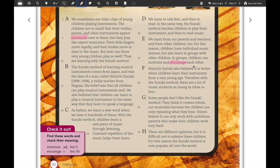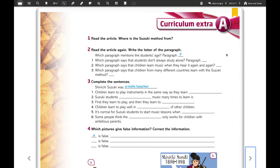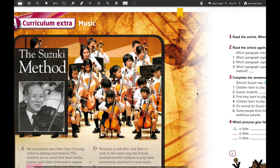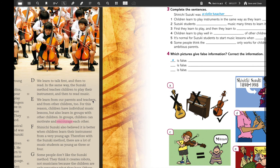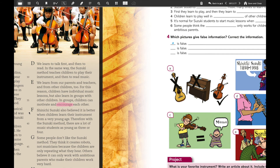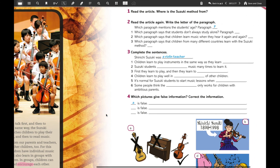Exercise number one says: read the article — where is the Suzuki method from? I need the answer as a place, maybe a country. Exercise number two says: read the article again and write the letter of the paragraph. Which paragraph mentions the students' age? You're going to work with the reading to find the information. The student age is in paragraph F — three or four years old — so you put the letter F.